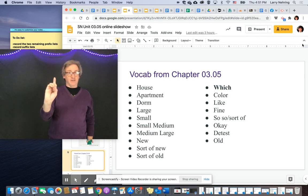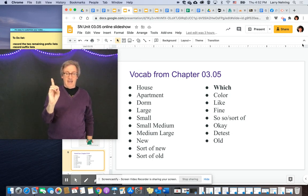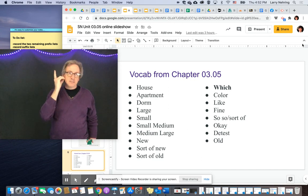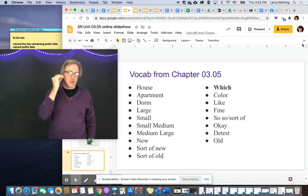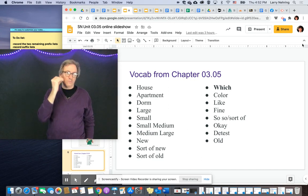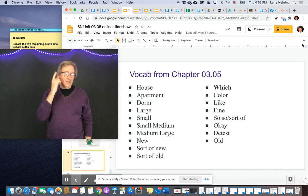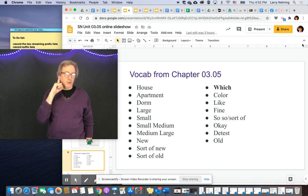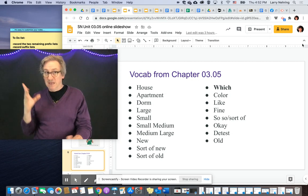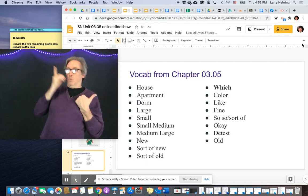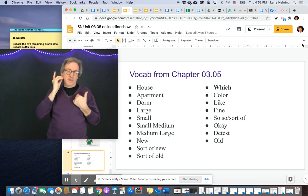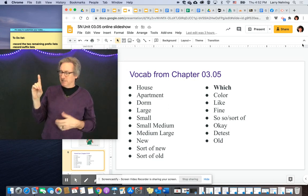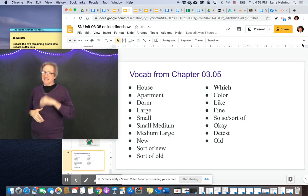Dorm is signed with a D handshape, using your fingertips, same motion as home. Dorm, home — dorm, home. You wouldn't use the fingertip of your index finger, because that's the sign for deaf. So dorm uses the D handshape — it's initialized. Also, homework: home plus work.